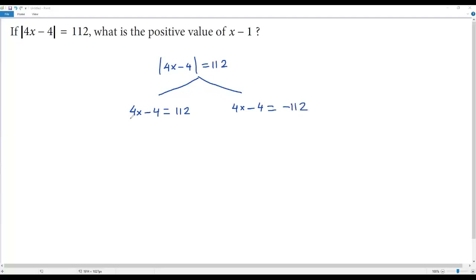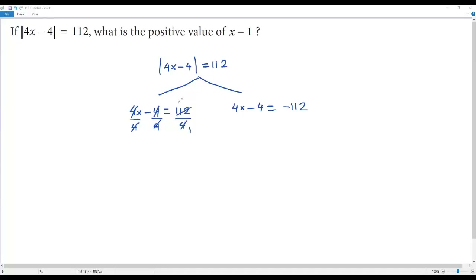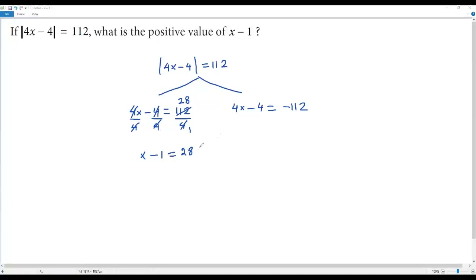In the first branch: 4x − 4 = 112. Everything is a multiple of 4, so we divide everything by 4. The 4s cancel out: 4 divided by 4 is 1, and 112 divided by 4 is 28. So we get x − 1 = 28.